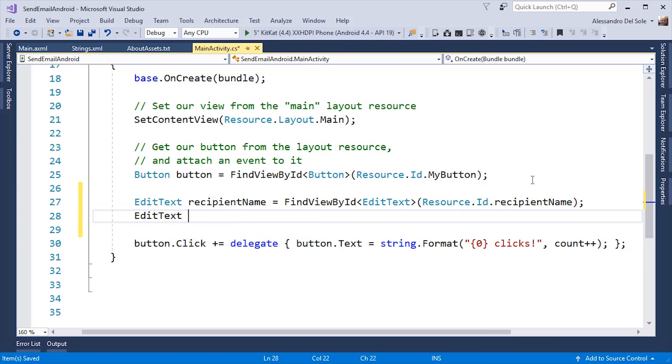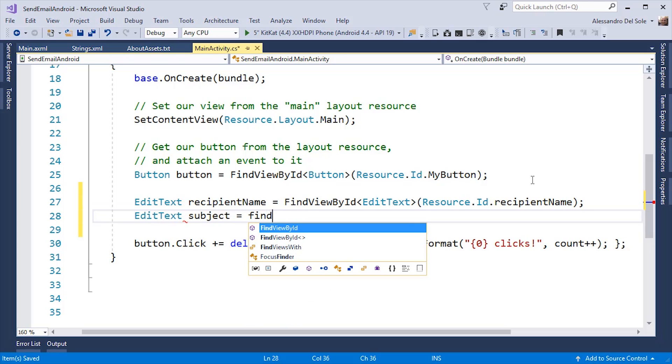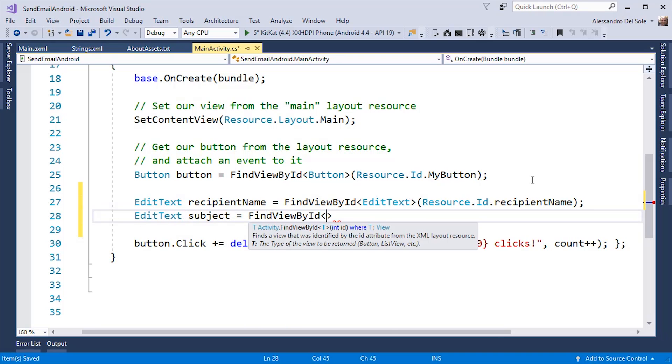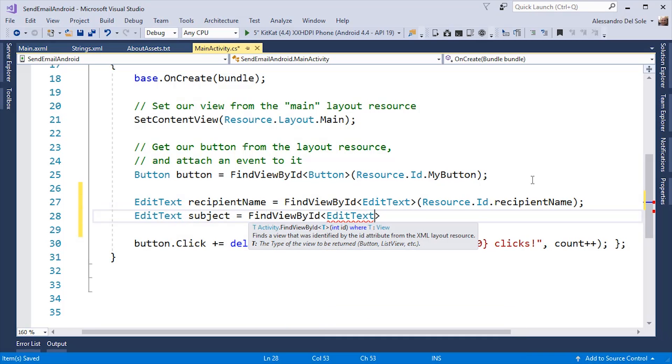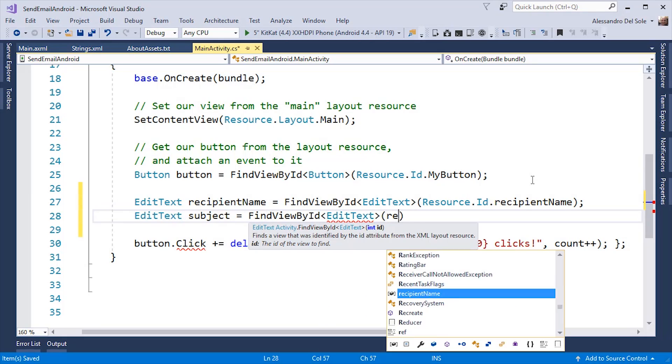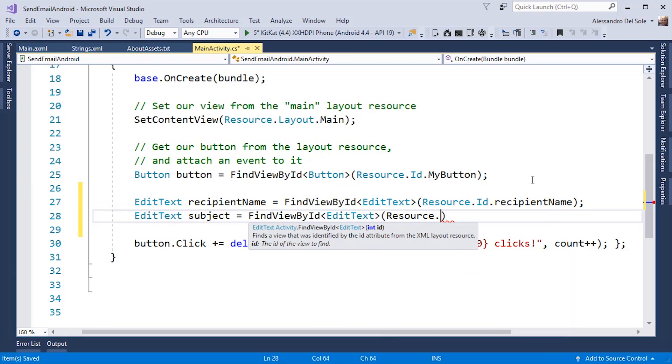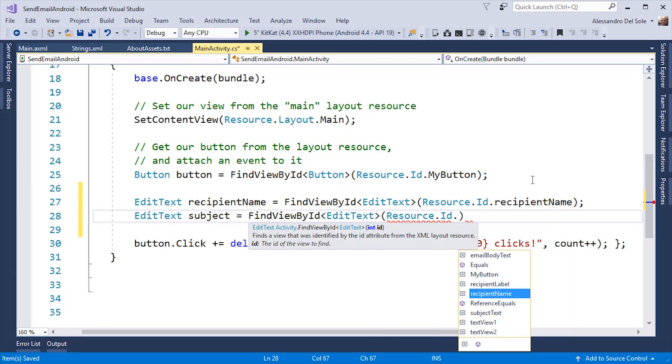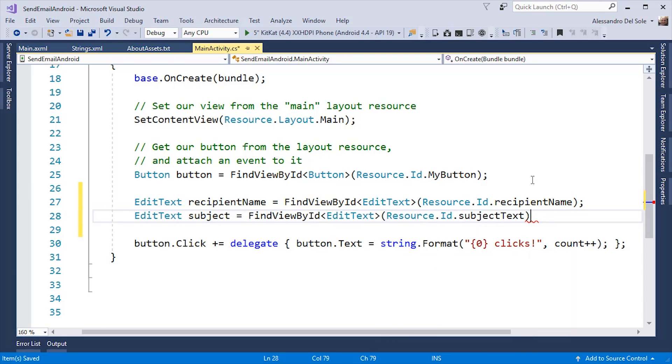Then EditText Subject equals FindViewById of EditText resource.id.subjectText.